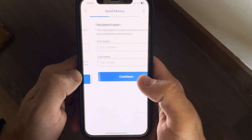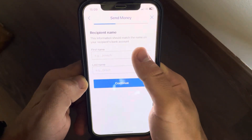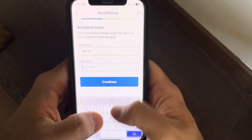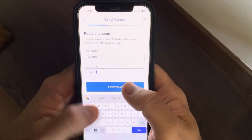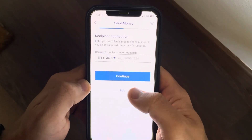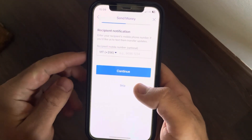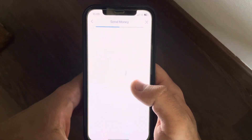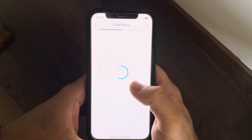After that, you have to add the first name and the last name of your recipient. You can also add the phone number, but you can also skip this step since it's not mandatory.